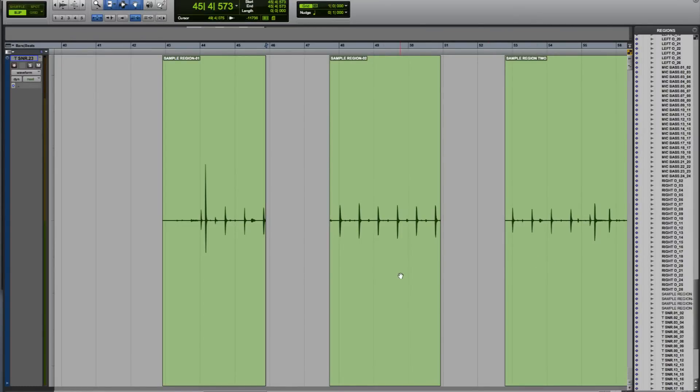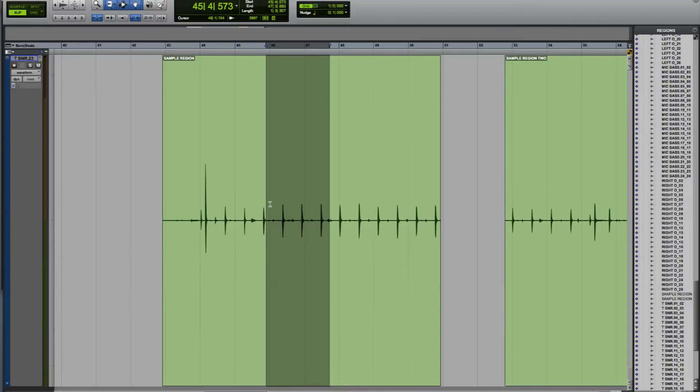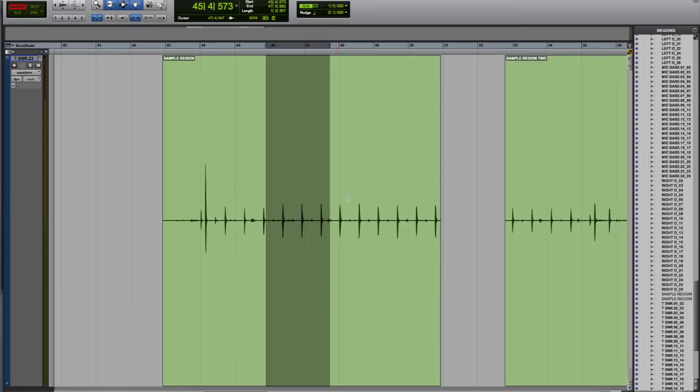I'll do Command Z to undo that, and now move on to shuffle mode using F1. Using that same selection, I'm going to delete it again, but this time you'll notice that sample region 2 will move to the left, and the newly created subset region will also move to close up the gap where this selection was.